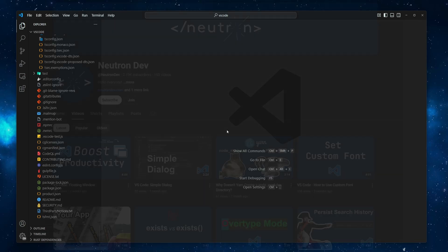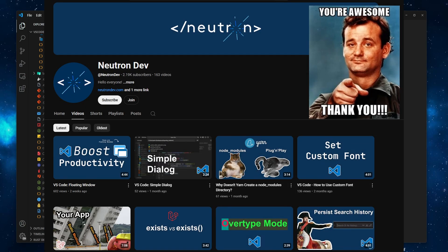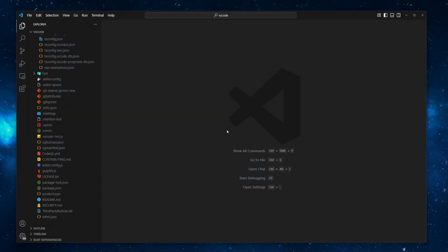Before we get started, I would like to thank everyone who supports this channel, especially the 2.19k subscribers. Your support helps me continue creating straight-to-the-point tutorials. Alright, let's get started.